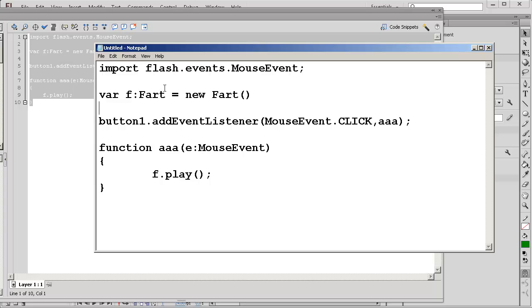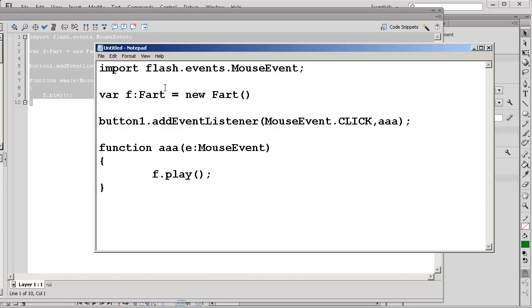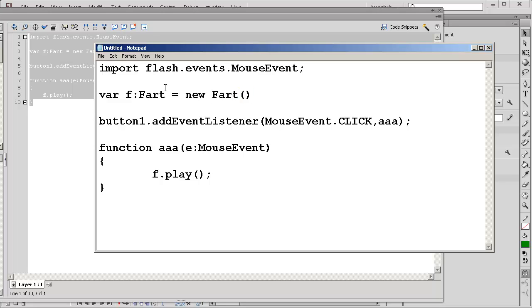Okay so we have this line of code which is auto-generated. What we have is a variable f of type fart and it's equals to new fart and basically this is creating a fart object and the variable we're interested in is called f and this has all the power of farts.